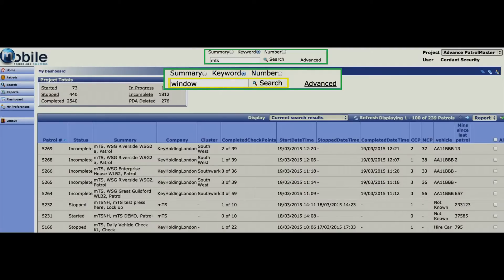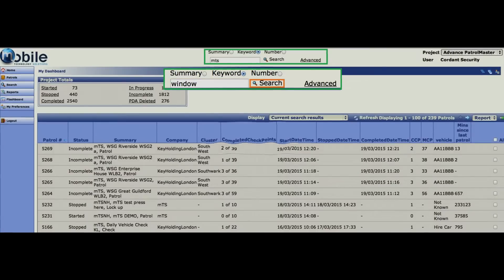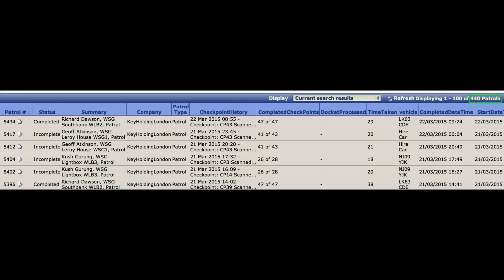For example, if you want to find all patrols with the word window in them, then select the keyword option, enter window in the search field and hit search. In this example, there were 440 patrols found where the word window is included in the detail.